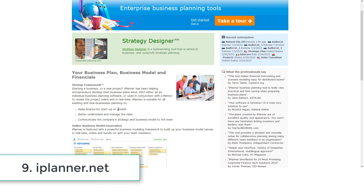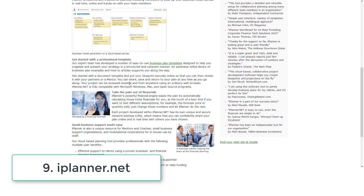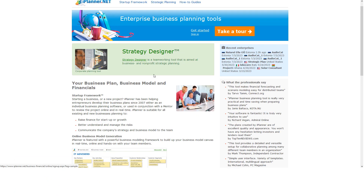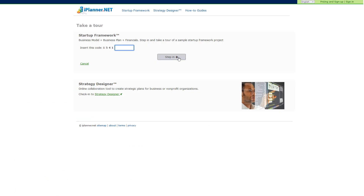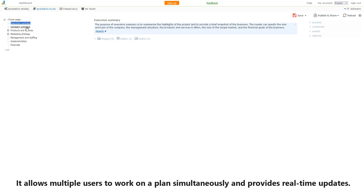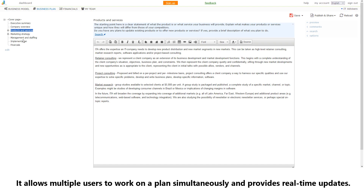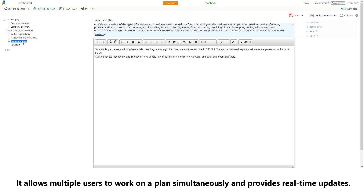Number nine: iPlanner. iPlanner is a cloud-based business planning software that focuses on simplicity and collaboration. It allows multiple users to work on a plan simultaneously and provides real-time updates.